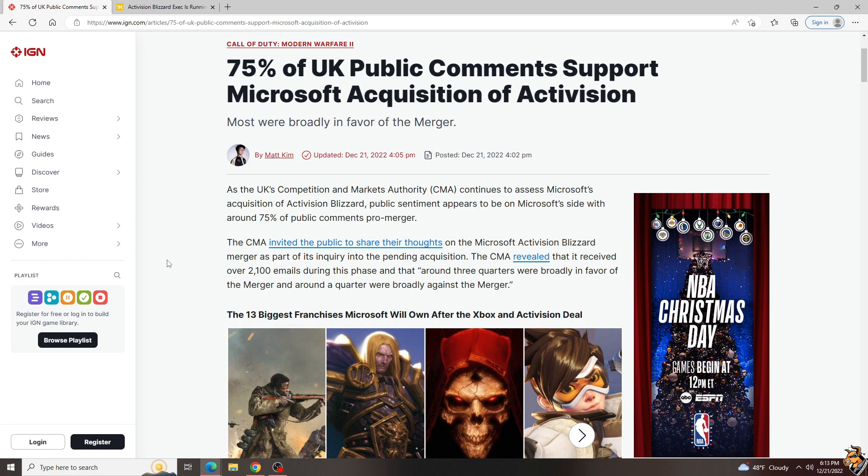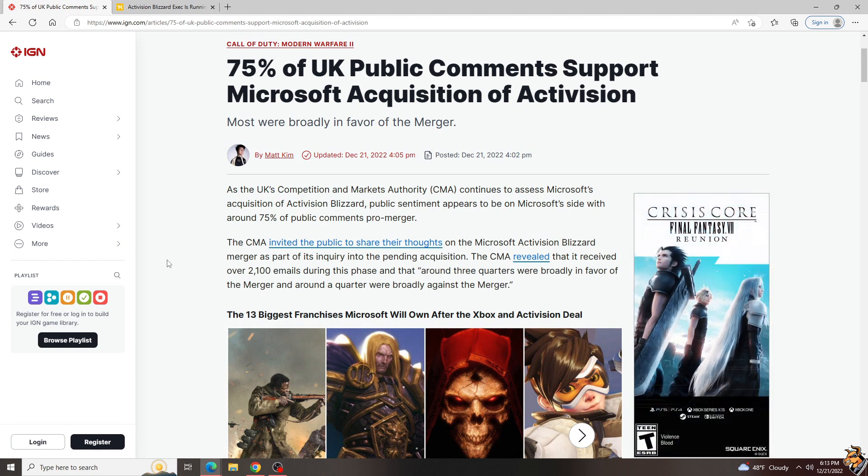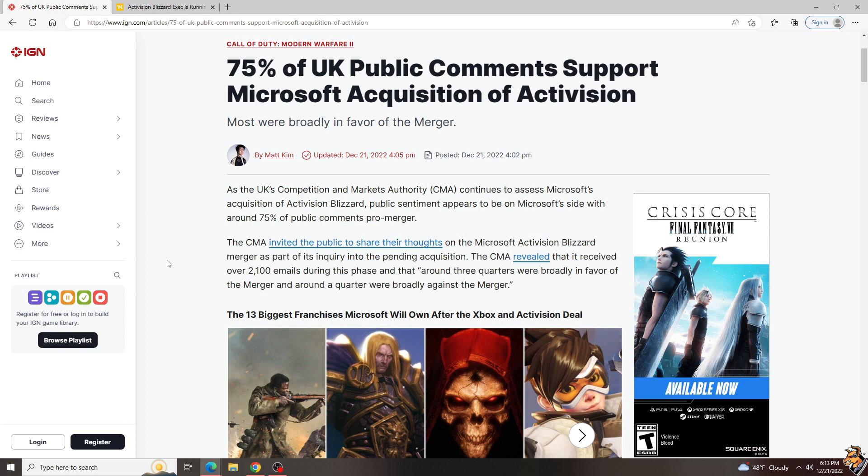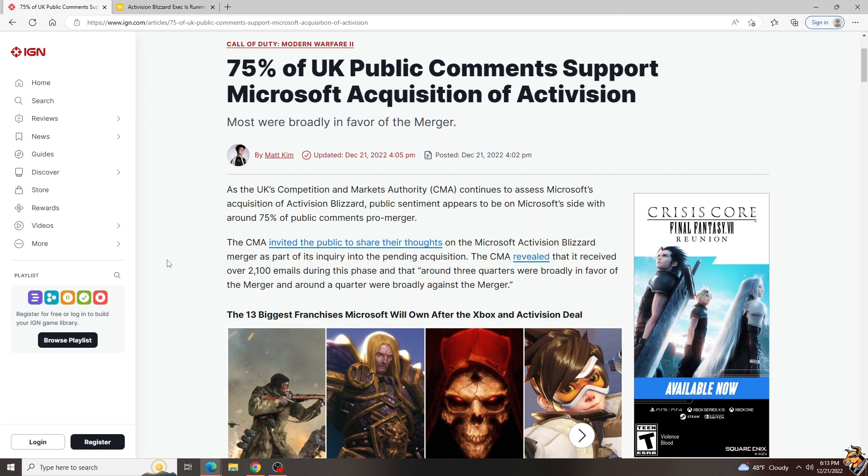However, due to still being a bit under the weather and it being the slow portion of the year for news, both of our stories have to do with Activision. First of all, the UK public comments are in and surprisingly, they want Microsoft to buy them.